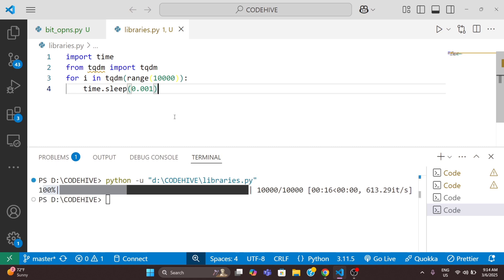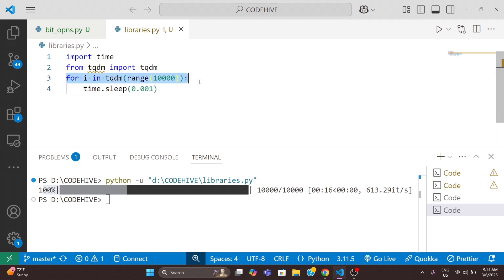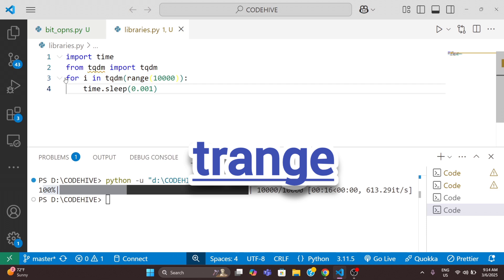The loop looks professional and user-friendly, right? We have a shortcut: instead of using for i in tqdm of range like this, we can also use t_range. I will show that here.